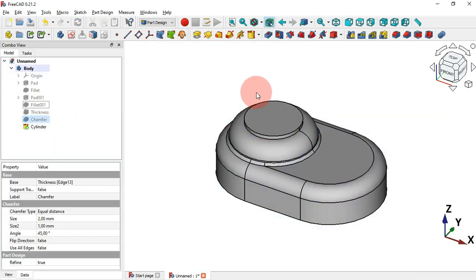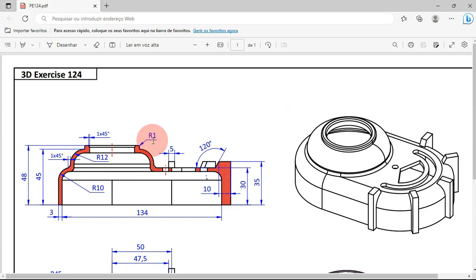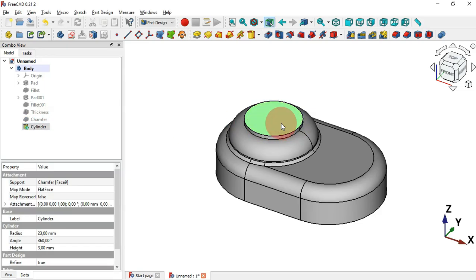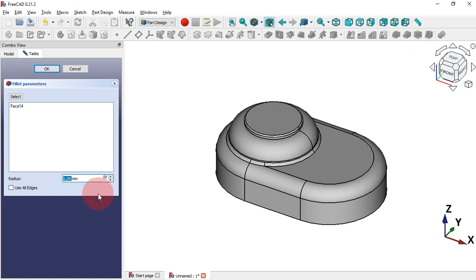As you can see we now have this part. The next thing is to create a small fillet here. Select this face and then the Fillet tool — the default radius is 1 millimeter, so click OK.